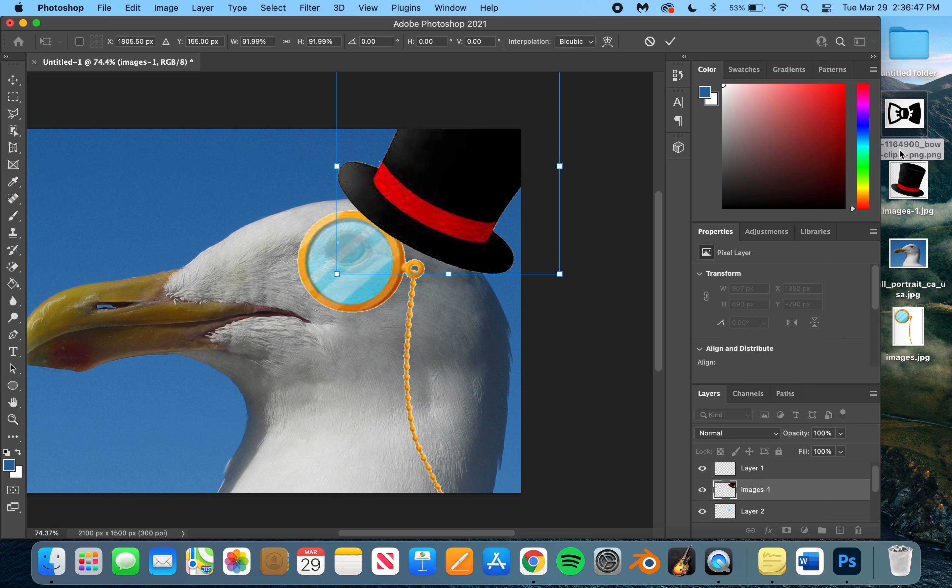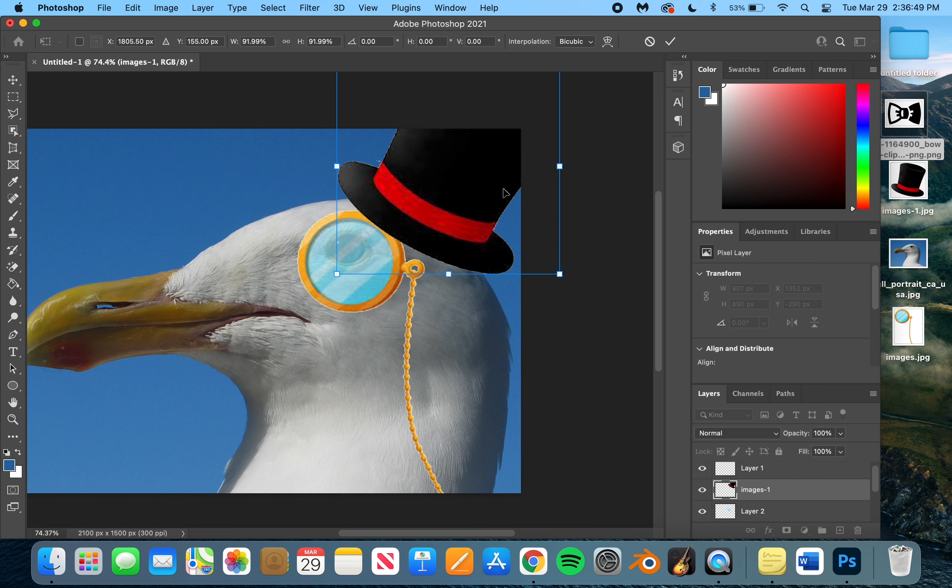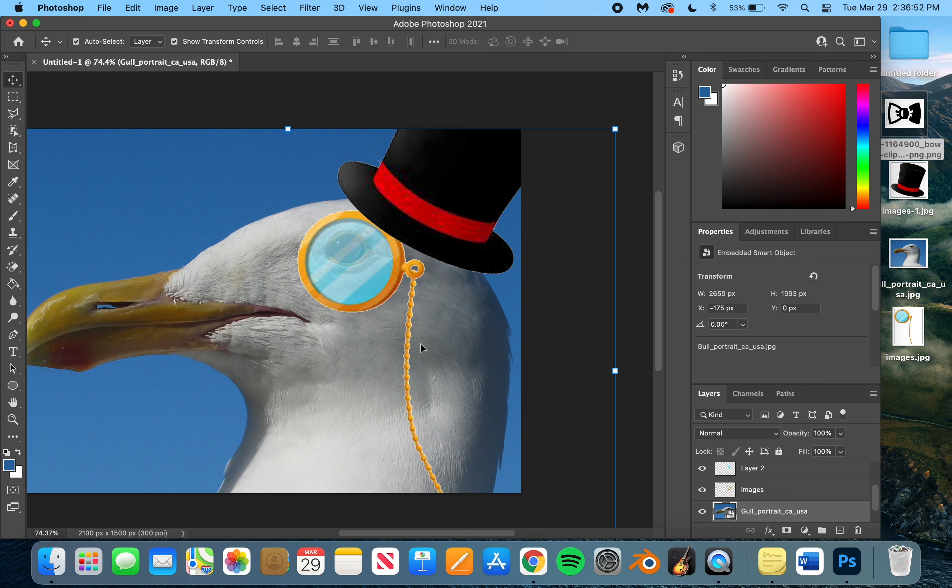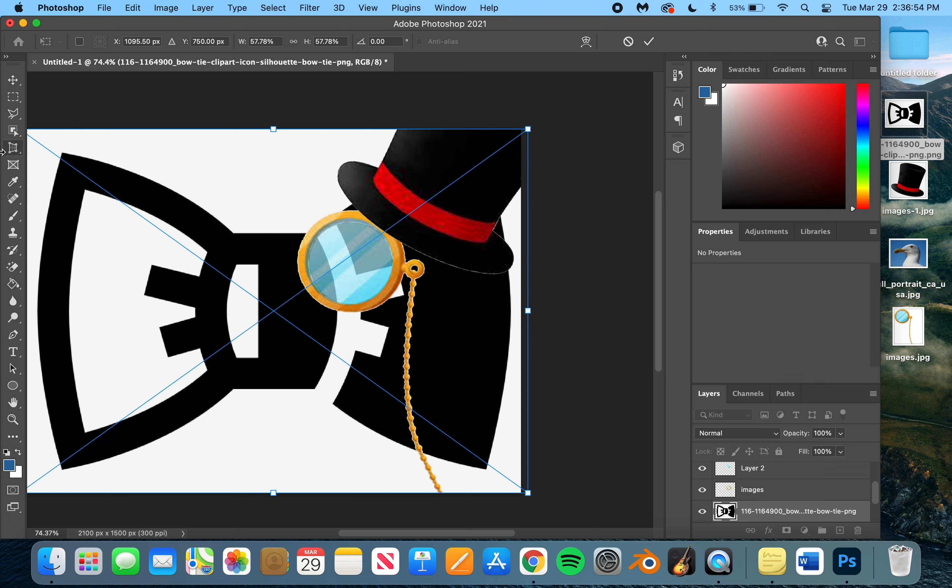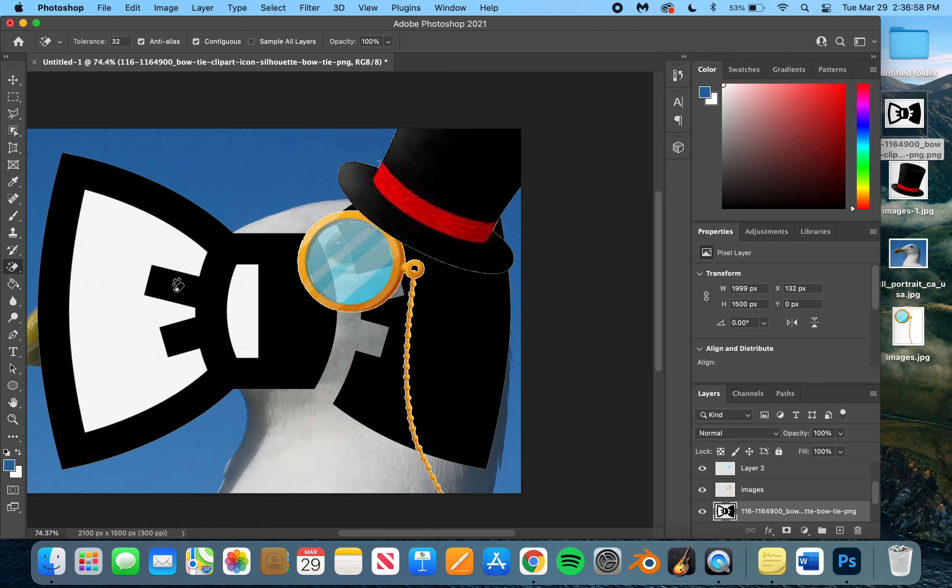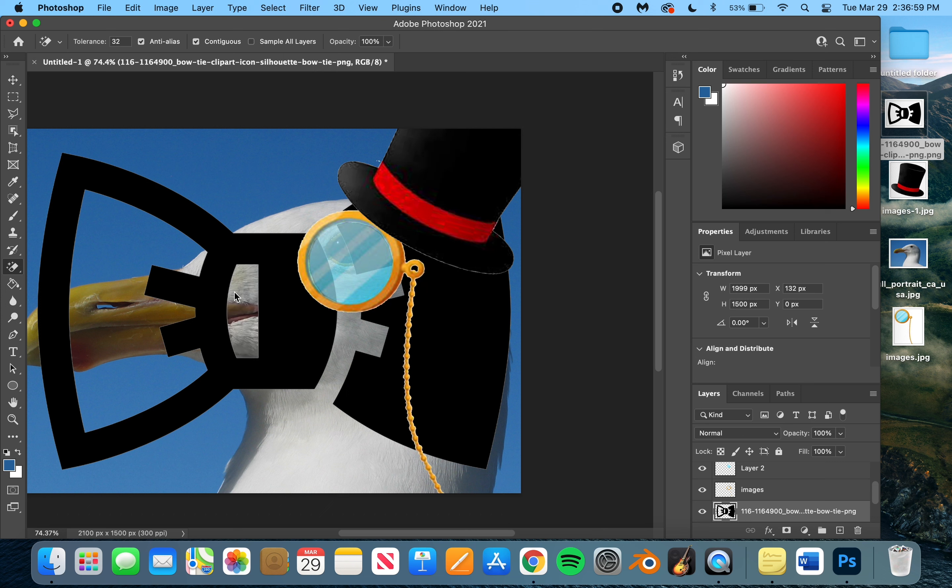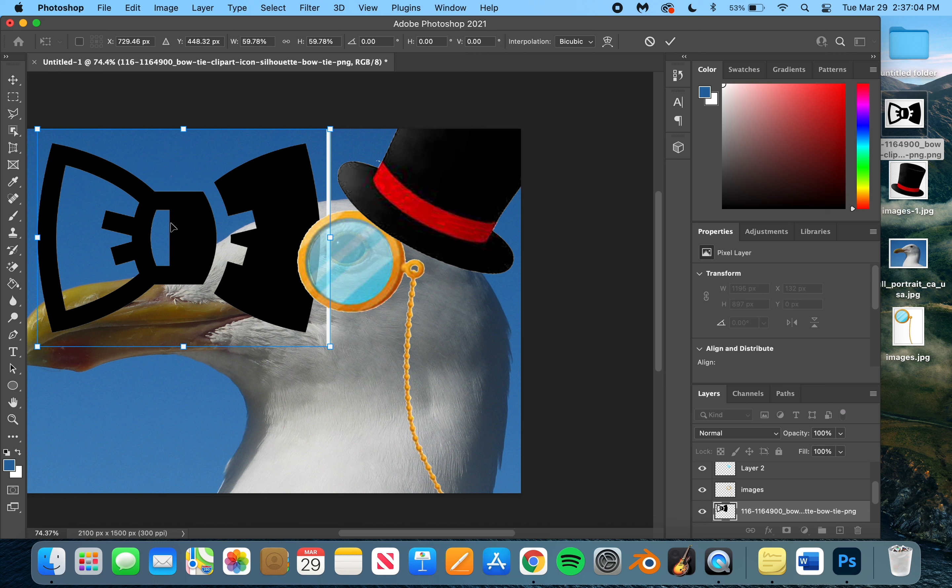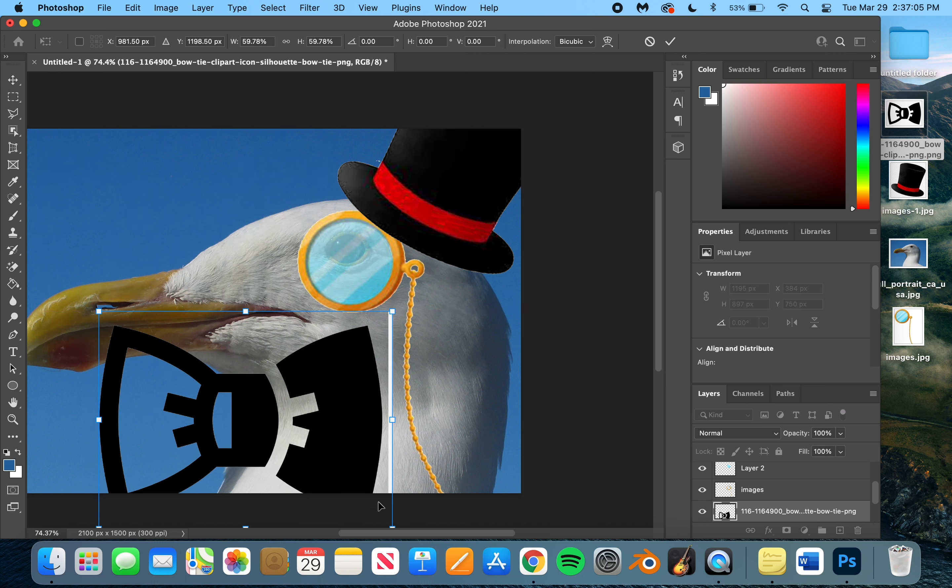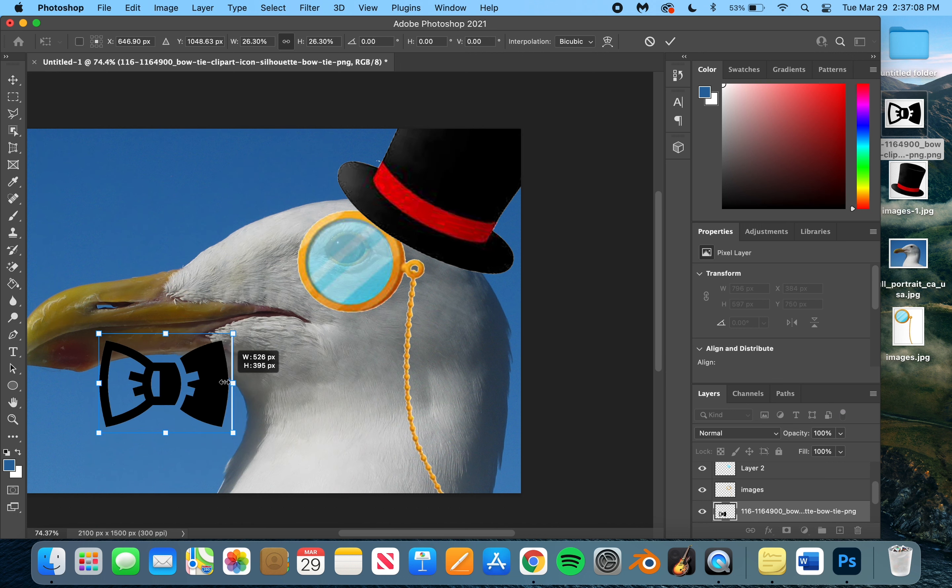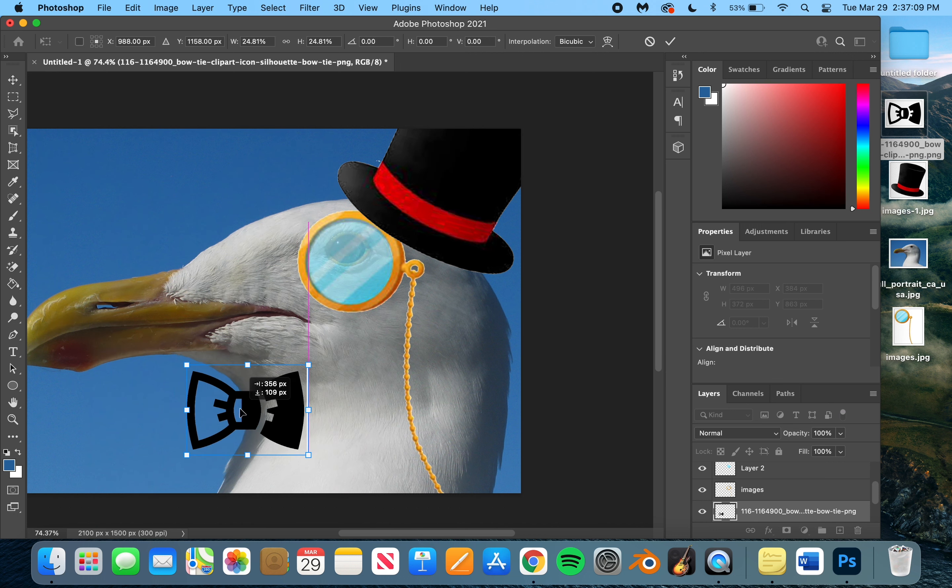And the bow tie would be just as simple to put in. OK. Put the bow tie in. Magic eraser. Hit OK. Get rid of all that stuff you don't need. Move it to where you need it. Adjust it. And there you go.